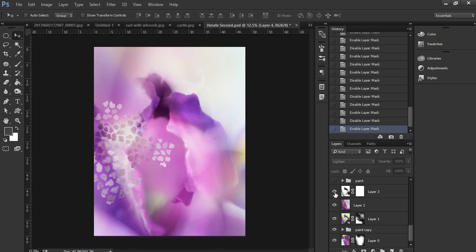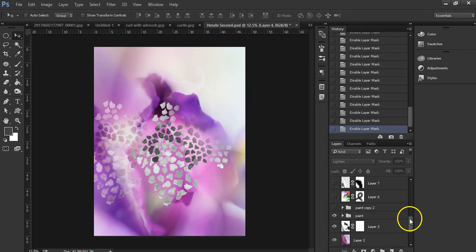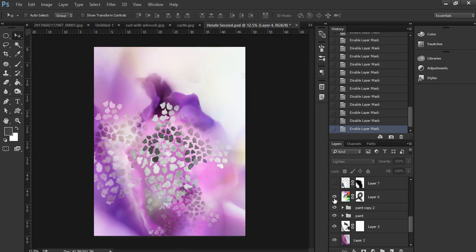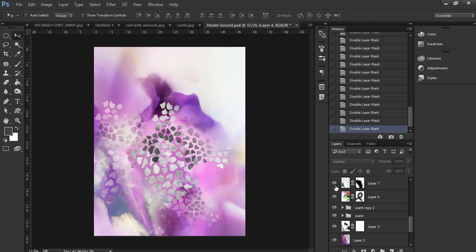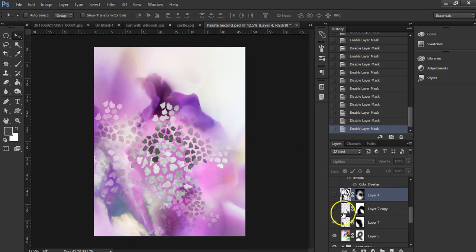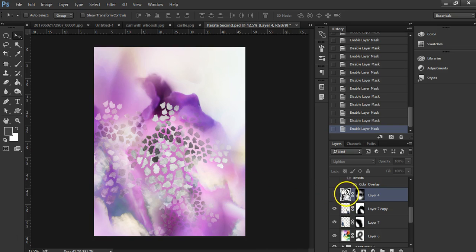Then on top of that, we have more paint, and then yet again some more paint. And then on top of that, another photo layer which adds some more highlights. And then another photo which shows up right here and adds highlights and some texture.